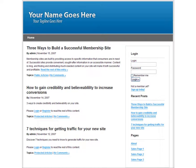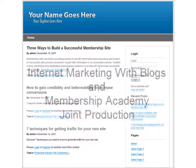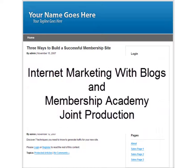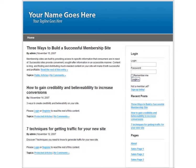This is David Moskowitz of Membership Academy. Thank you for your interest in this Internet Marketing with Blogs and Membership Academy joint production. In this video tour, I'll be showing you what the WordPress and A-member template will look like to your final user.